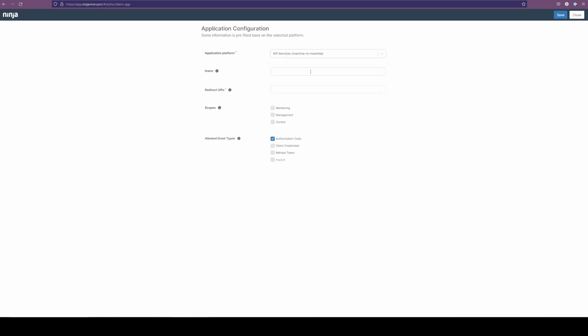From there, we get to add a name. Call this Ninja guide. And from there, we do not need a URL. What we do need is monitor and manage. Unclick the code and change this to client credentials. We're going to save it from here.